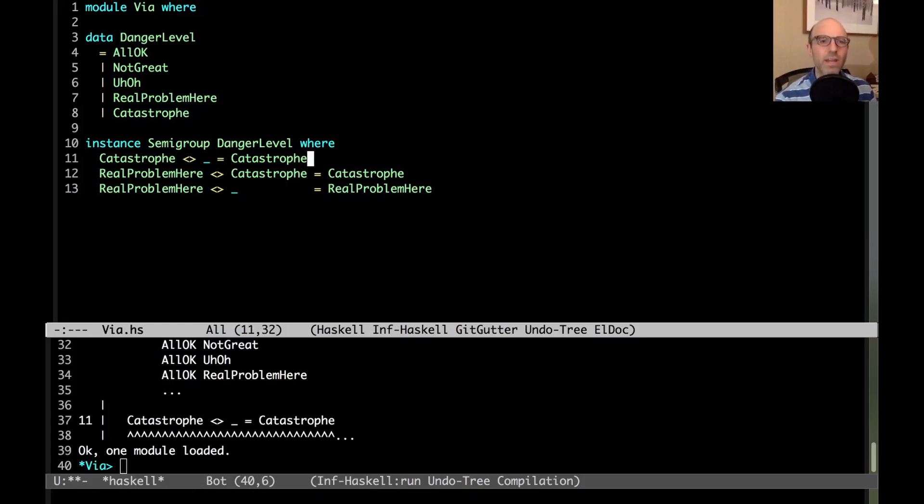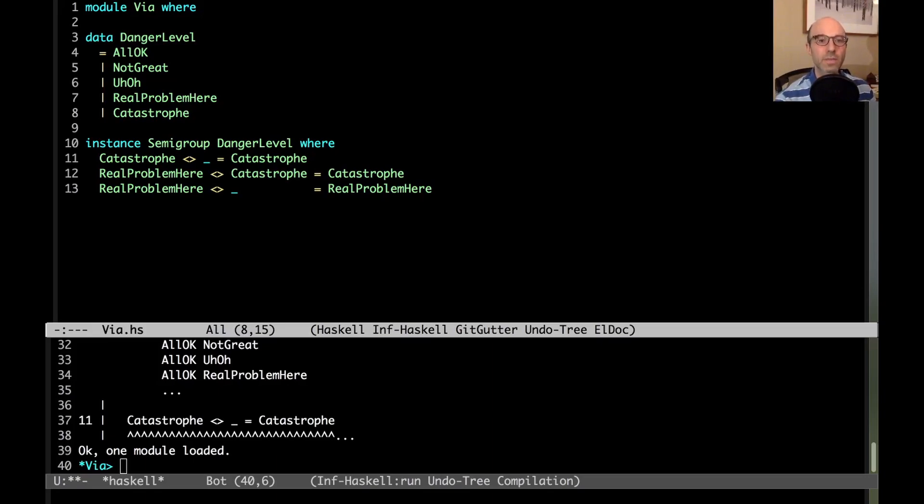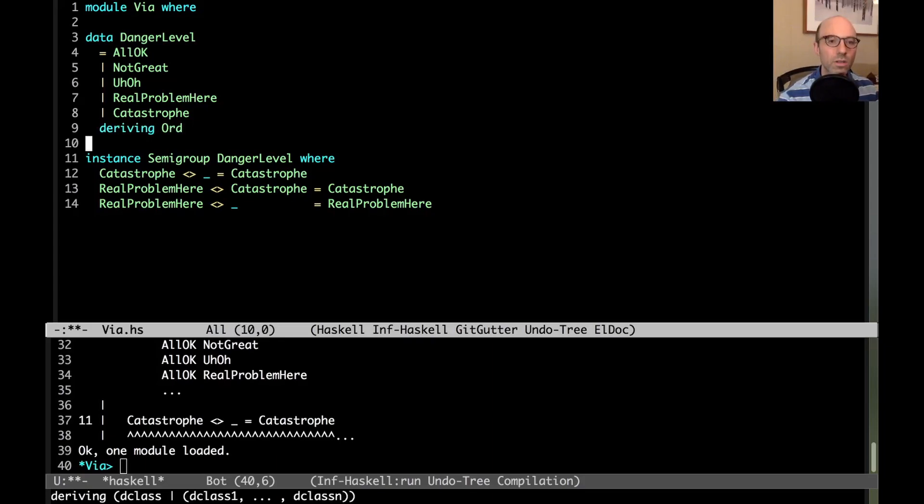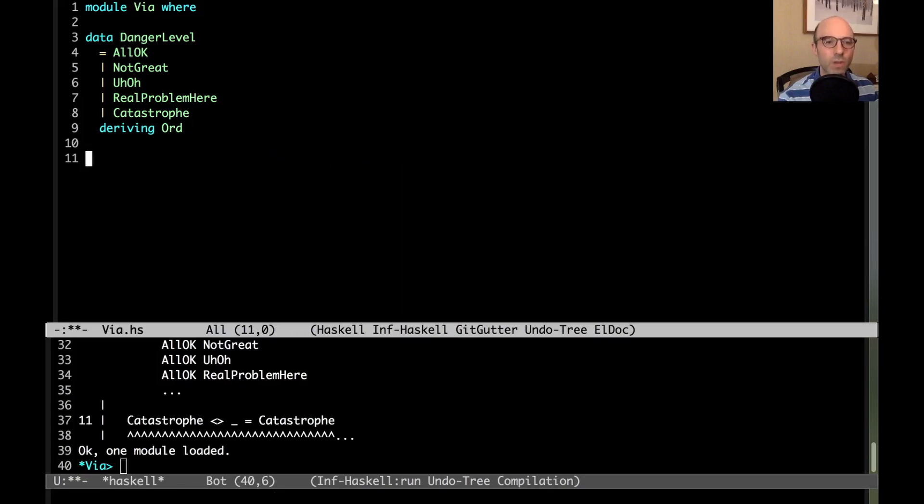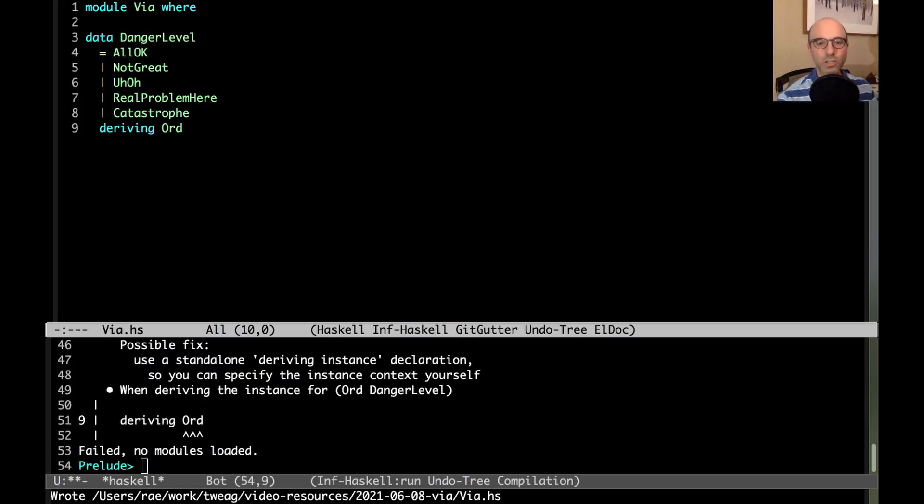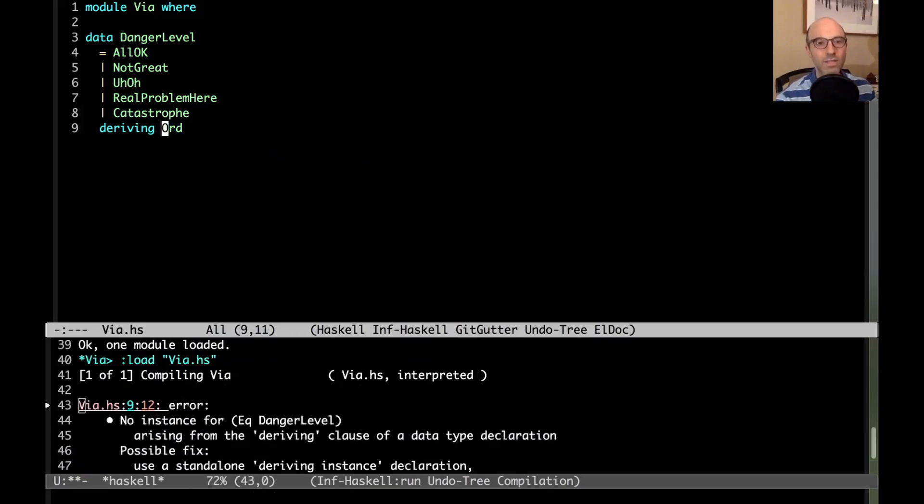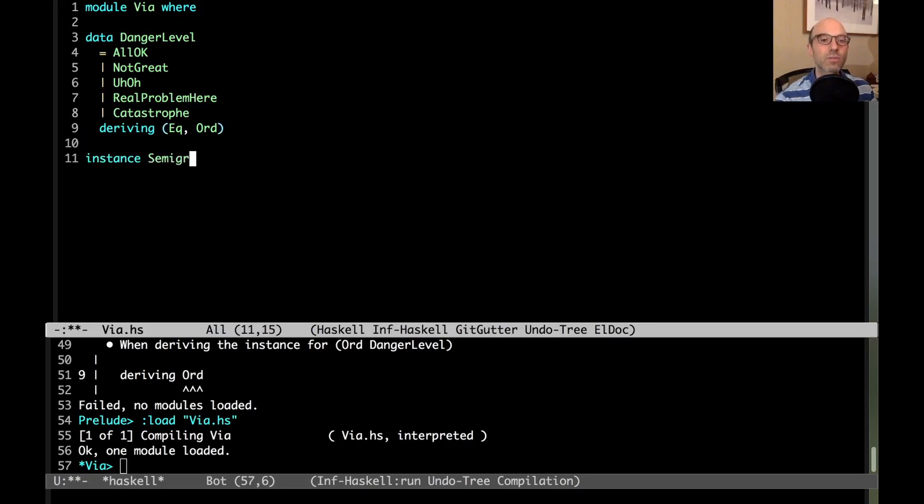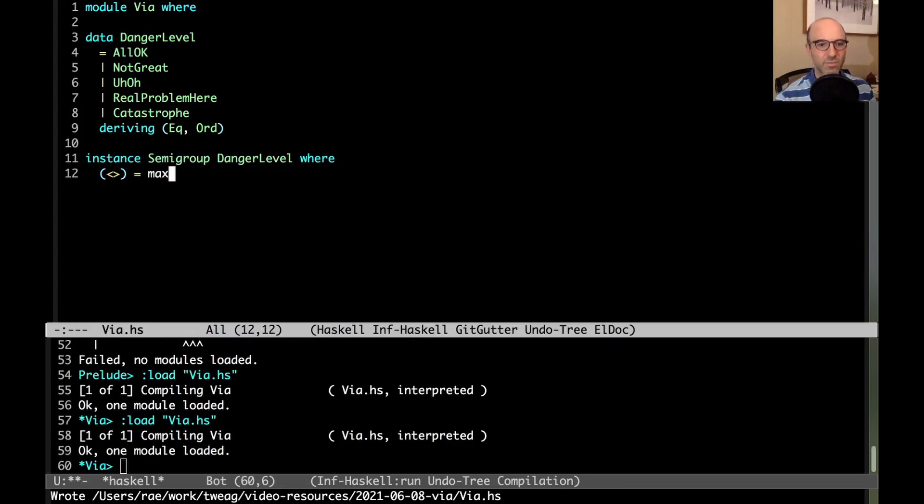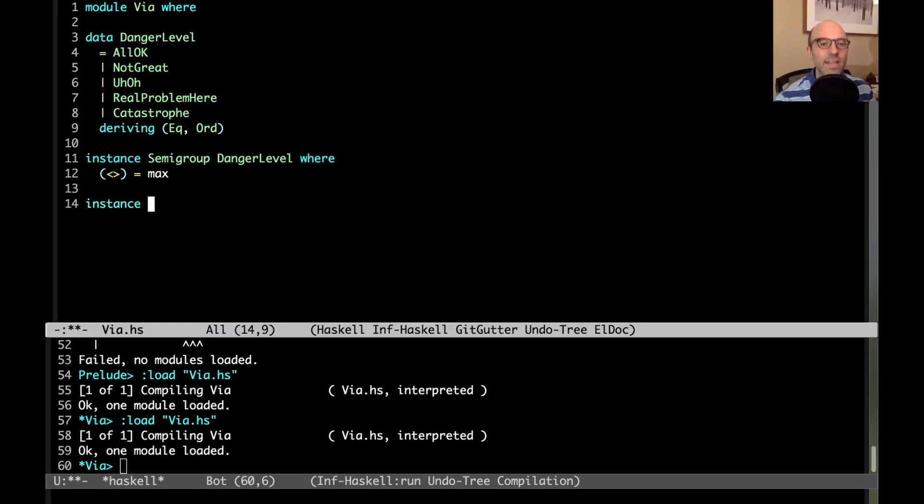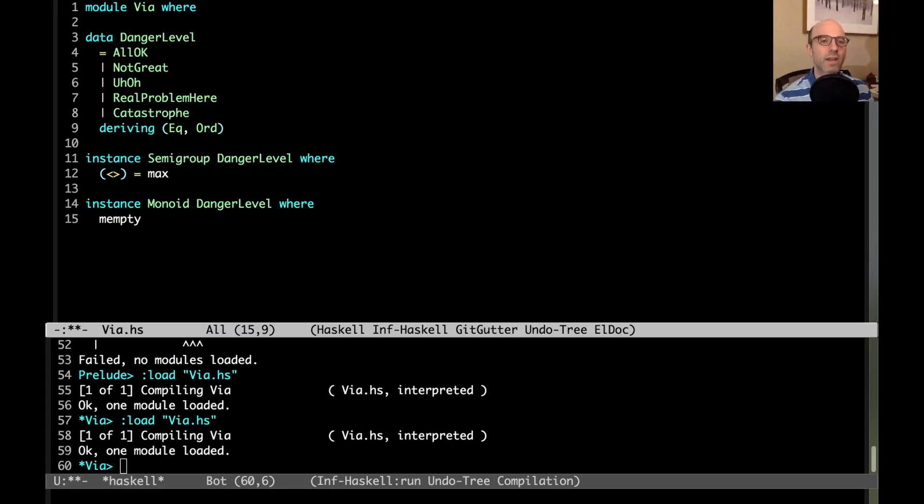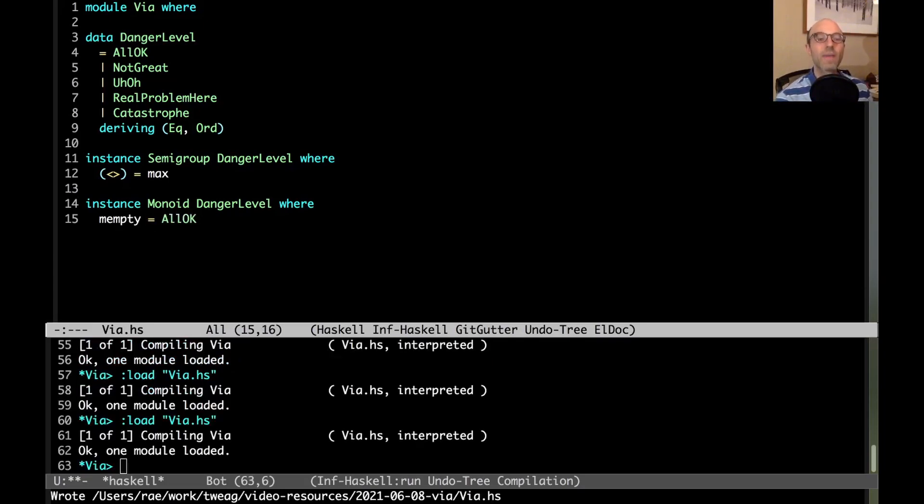If I just have an ord instance, this is going to be a lot easier. So instead of writing out all of this semigroup instance, I'm going to write deriving ord. We can't just derive ord because we have no instance for eq, so let's write eq and ord. Now I can do instance semigroup danger level where this combining function is just max. Then I can say instance monoid danger level where we need to define mempty. What's the thing that doesn't really have any danger? That's all OK. So now I have my monoid and semigroup instances for danger level.